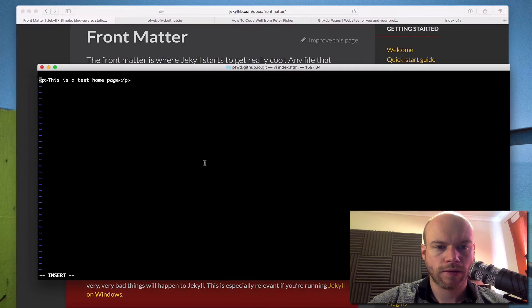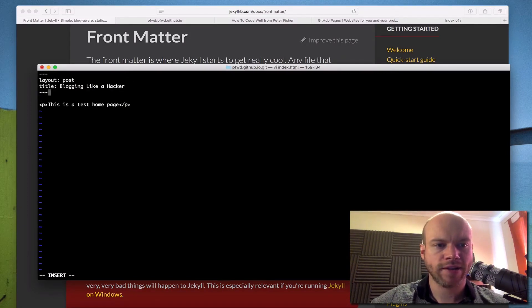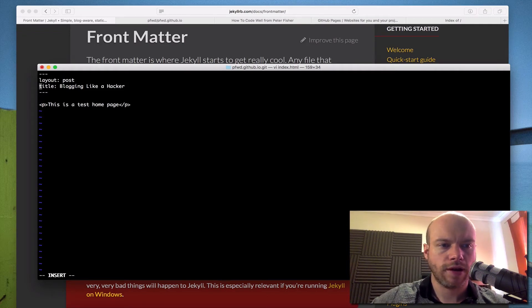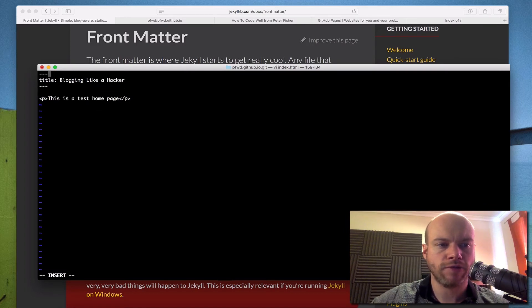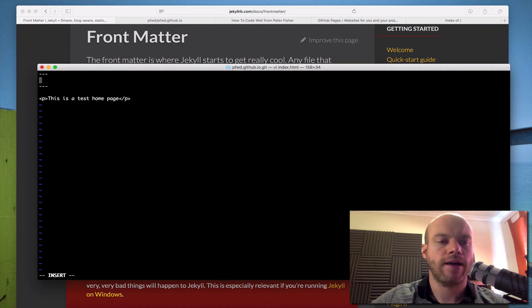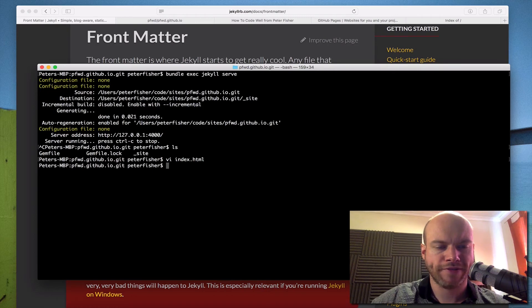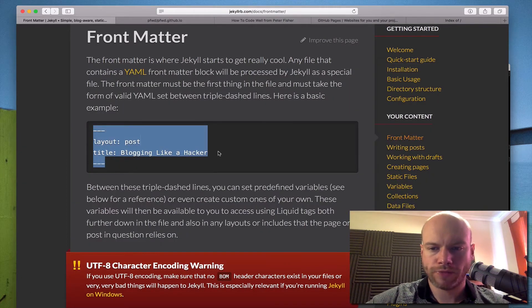What I'm going to do, since we haven't defined any of these things yet, is remove the layout and title variables but ensure we have the two sets of three dashes at the top of the file. This is how Jekyll knows that this is a page that needs to be parsed. Write and quit — good.